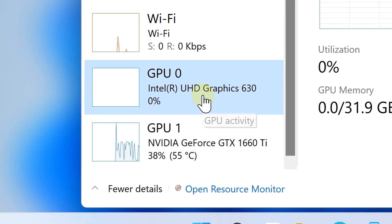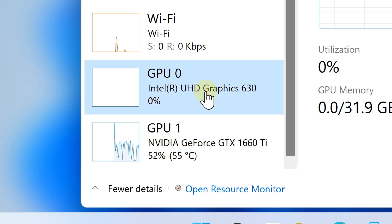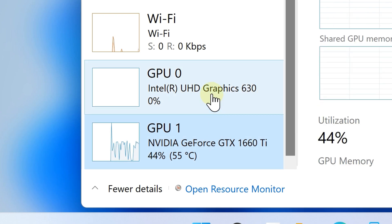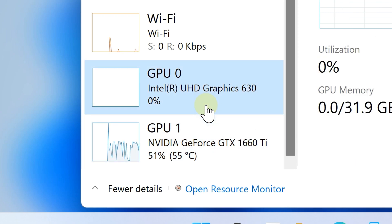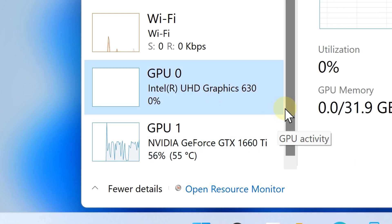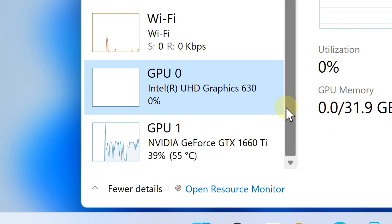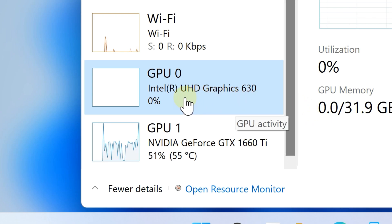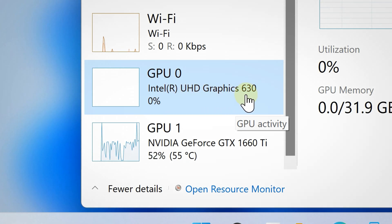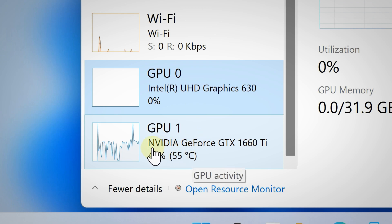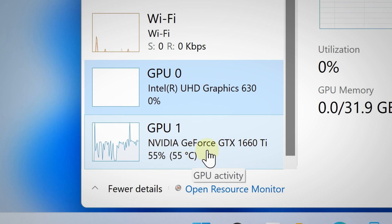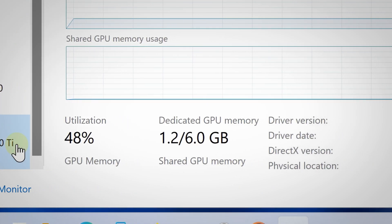There you go — you should see which GPU you have. Depending on your situation, you may see GPU 0 and GPU 1. That's the case if you have both an integrated GPU and a discrete GPU. In my case, GPU 0 is my Intel integrated graphics and GPU 1 is my NVIDIA GeForce GTX 1660 Ti.